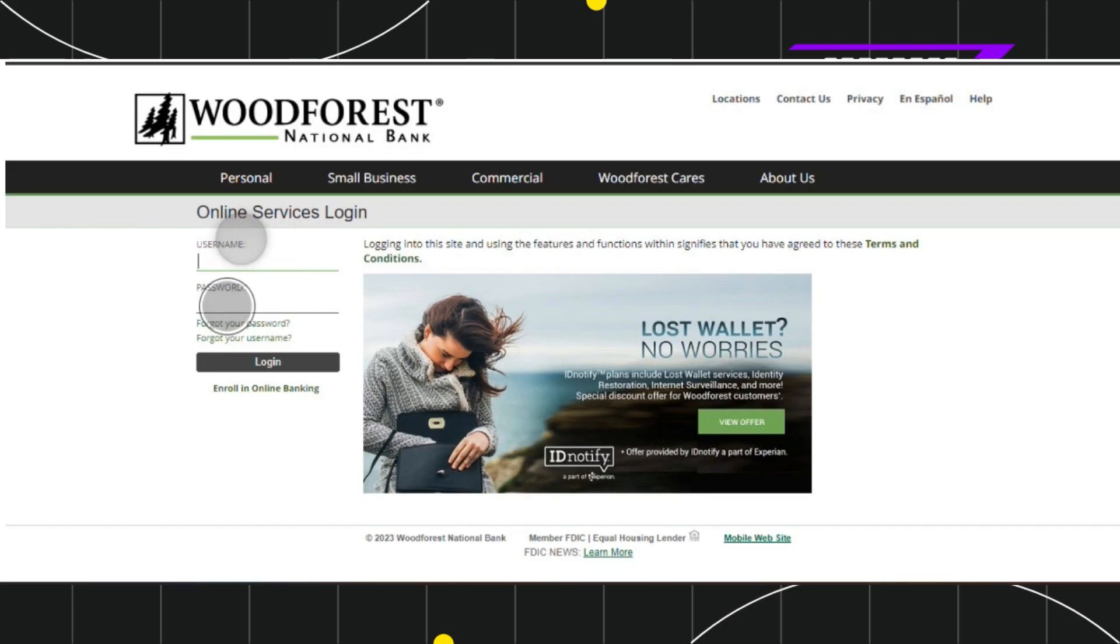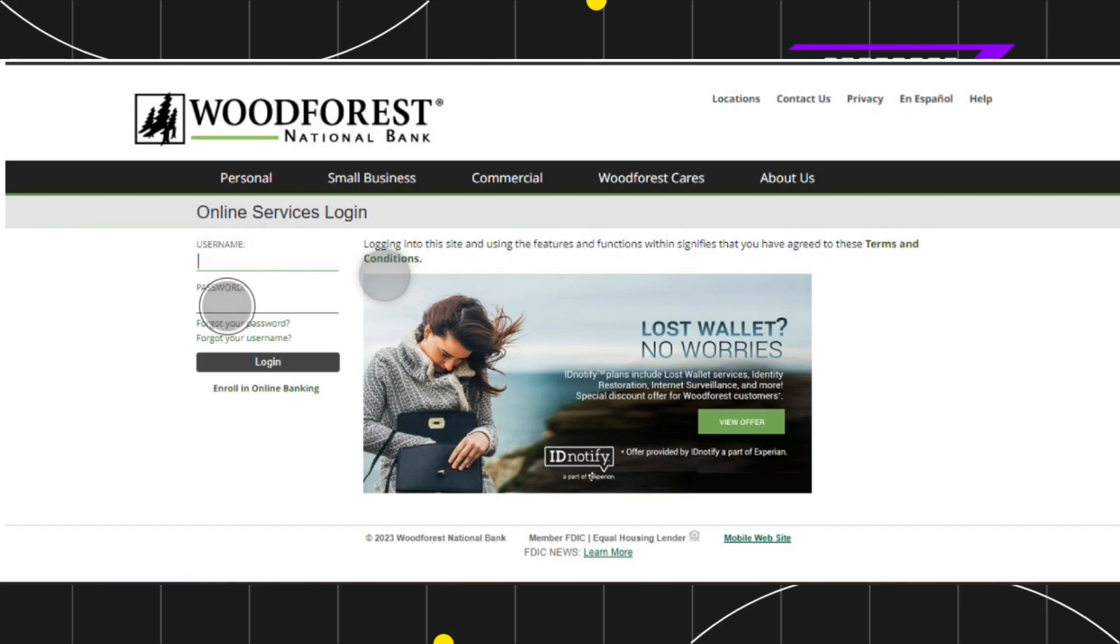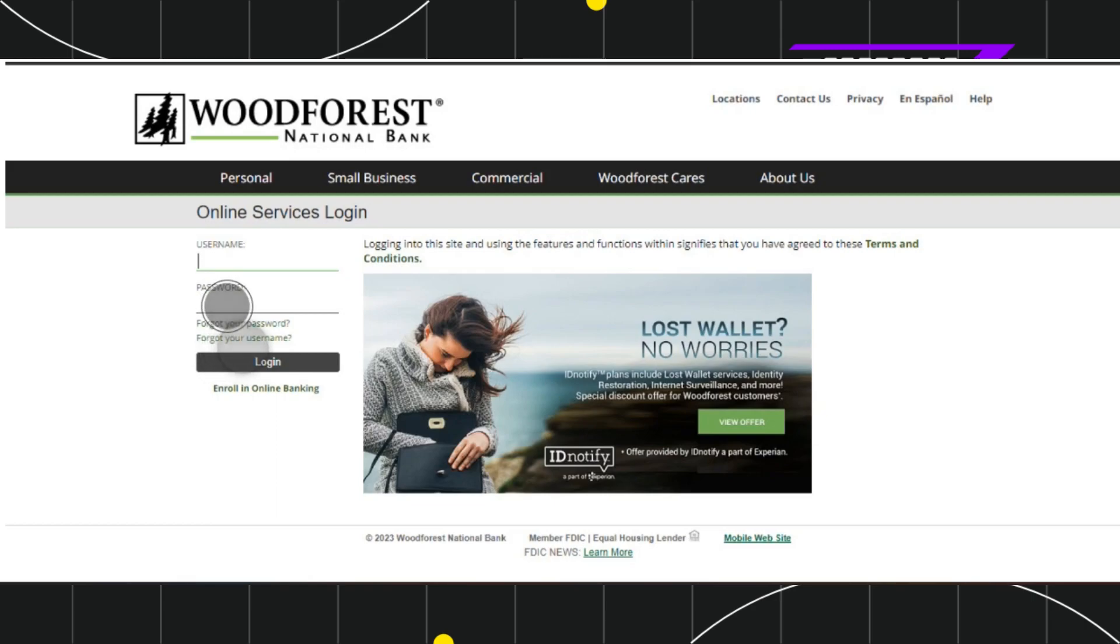Now over here, it will ask you to provide your username and password. But as you've forgotten your password and now want to reset it, you'll have to select this option which says 'forgot your password'.